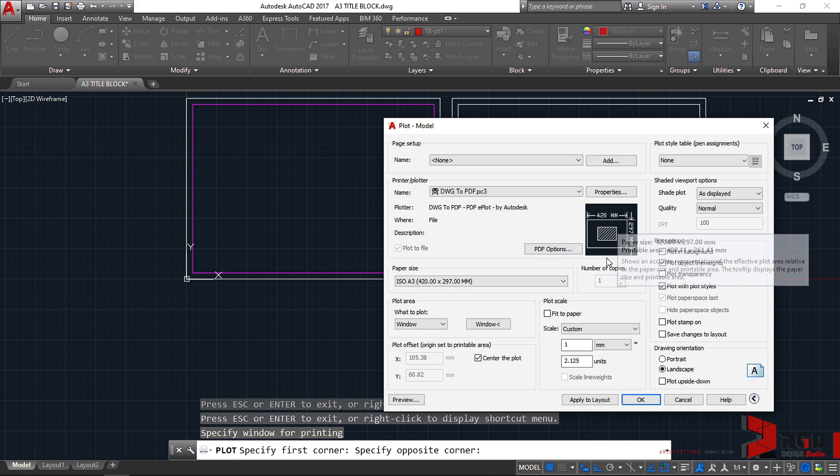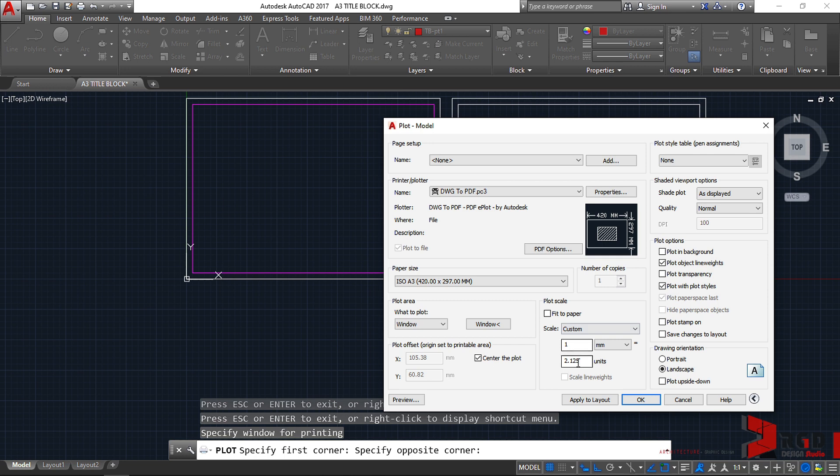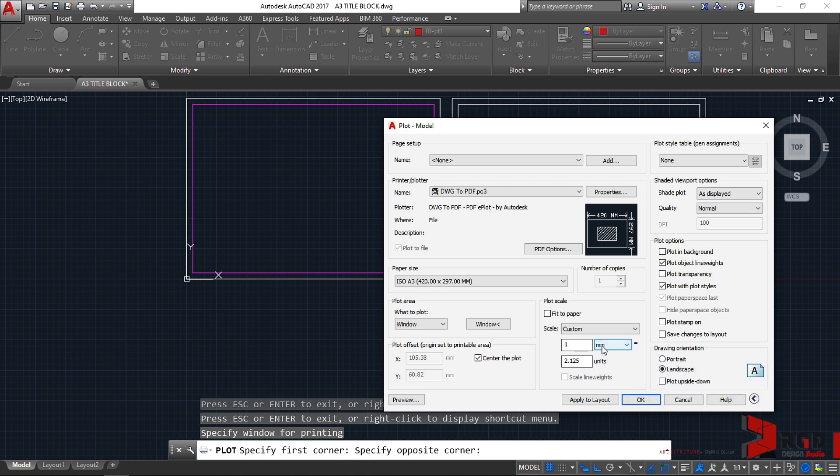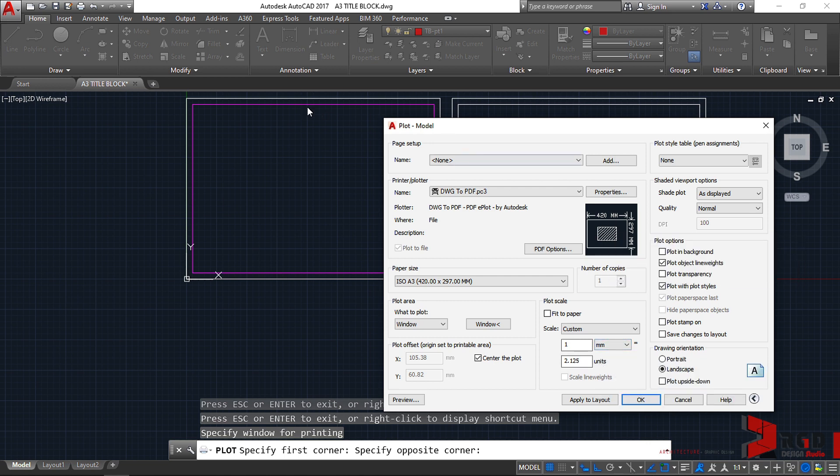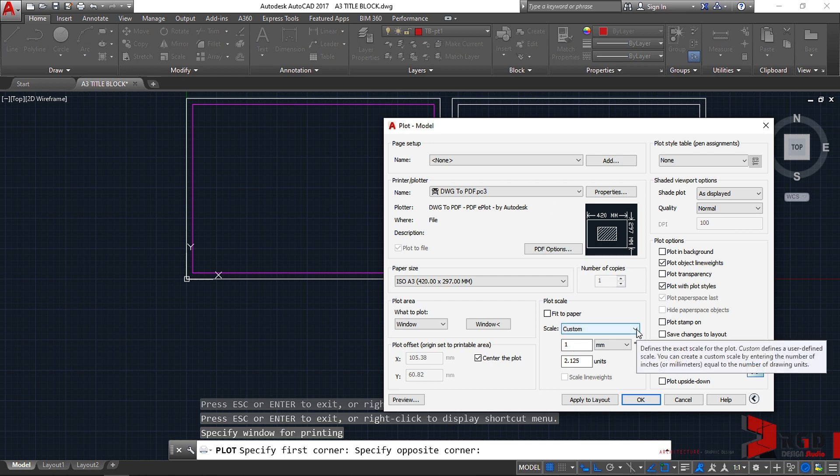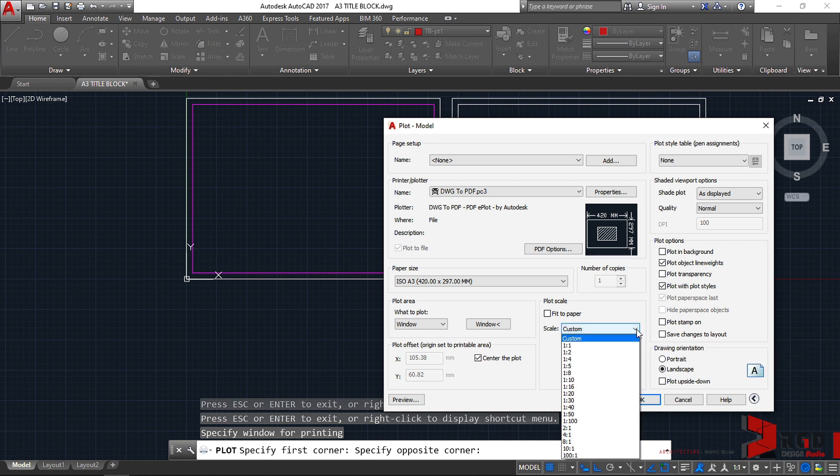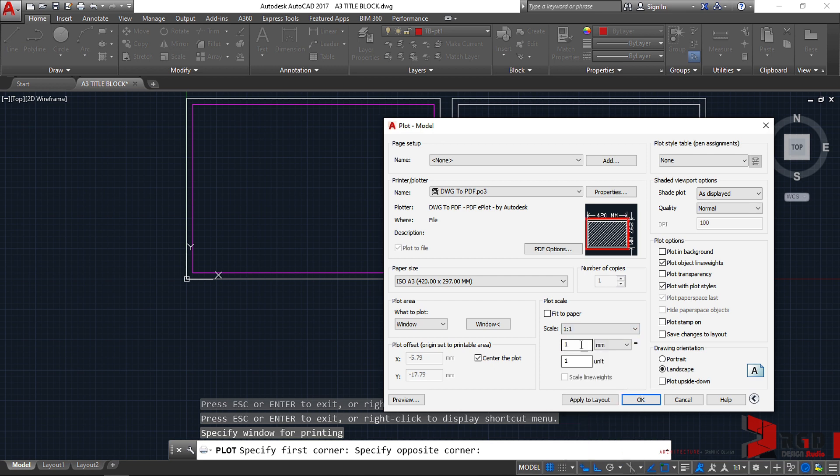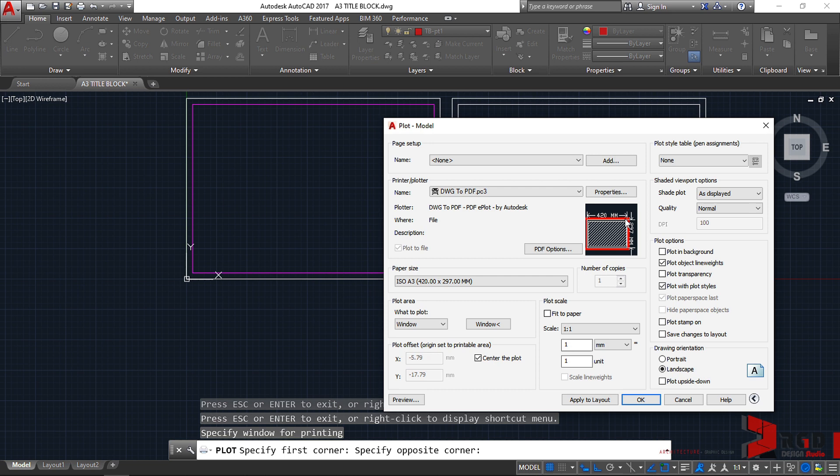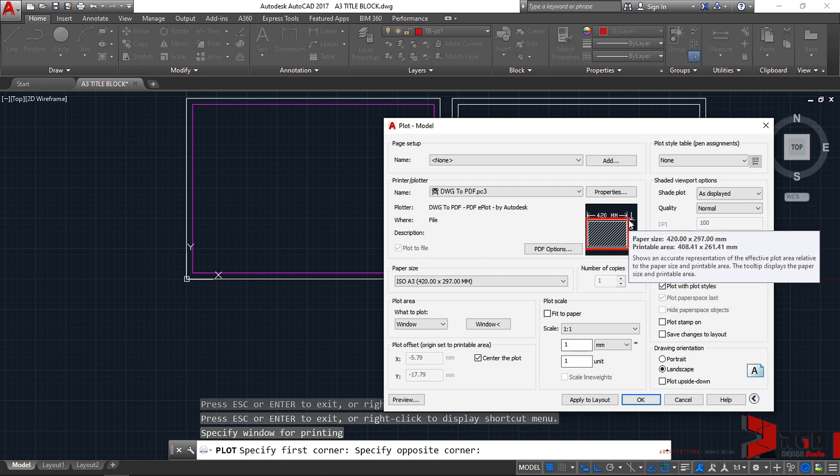So the scale is custom, one is to two units point something in millimeters. Since we drew this in one is to one, we have to print it also in one is to one. So we select the scale which is one is to one. However, the red mark appears here because it crosses the printable area set forth for this particular paper.